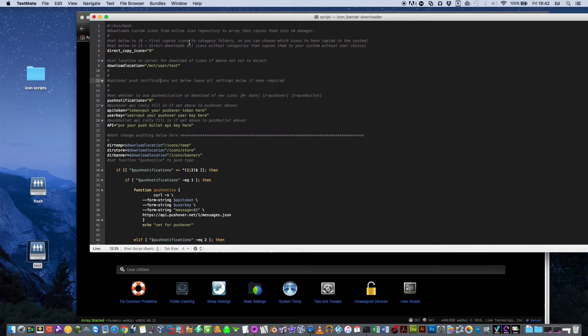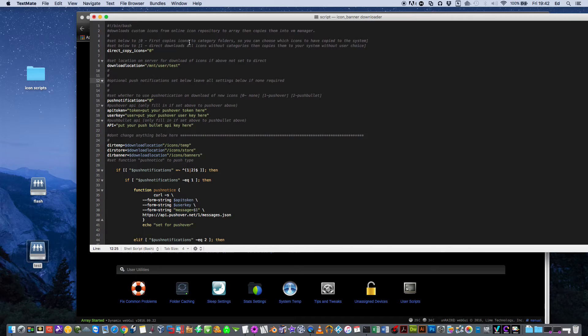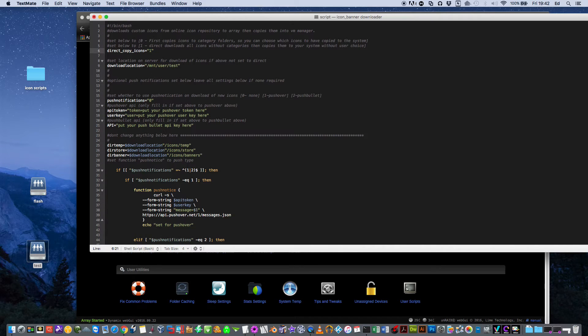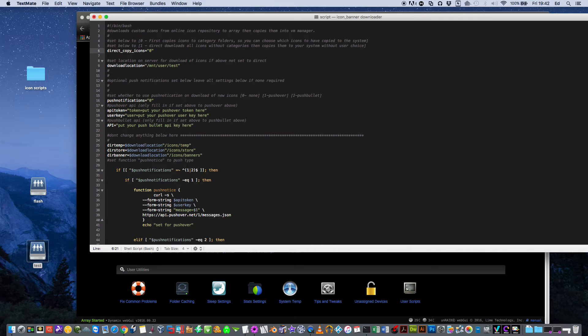From that folder you can sort out which icons you like and which ones you don't like, and move the ones that you do like into another folder which is called Store, and then that syncs with the VM Manager. If you don't want to have to bother to do that and you're happy to have all of the icons in your VM Manager automatically, just set that to 1 and it will copy everything onto your server and sync it straight into the VM Manager. But I would recommend that you look through the icons you like and get rid of the ones you don't like.